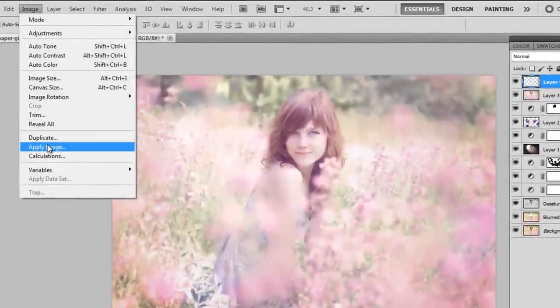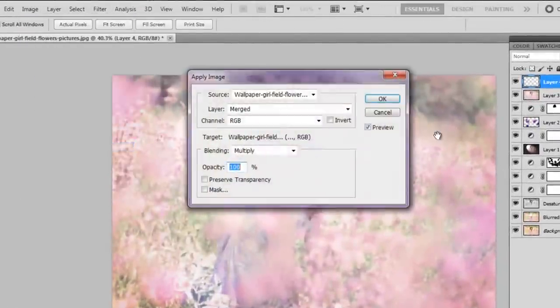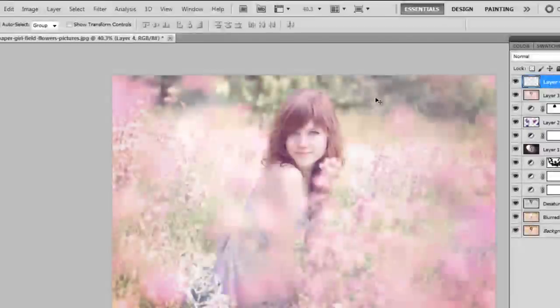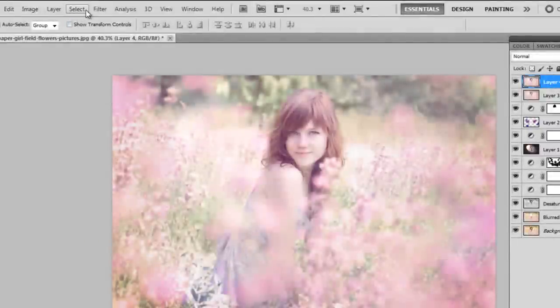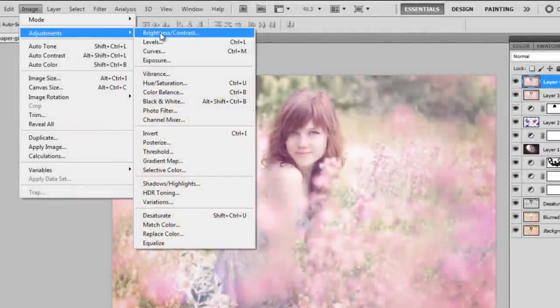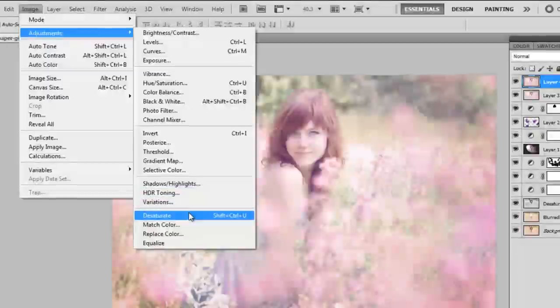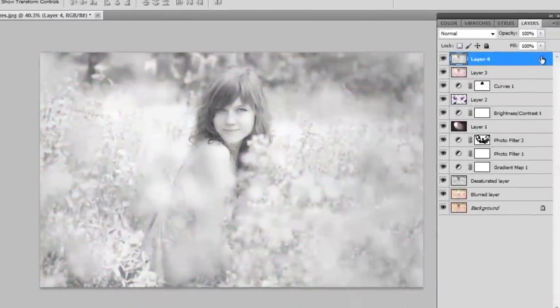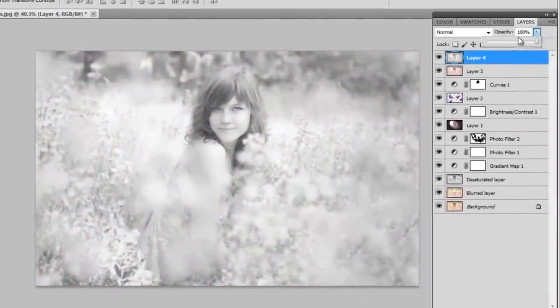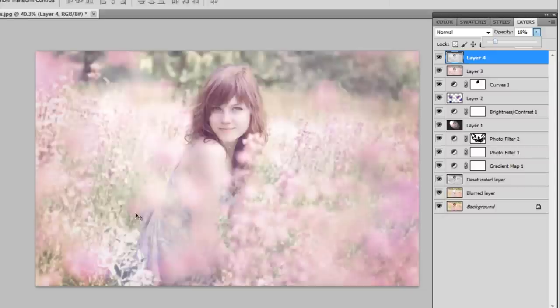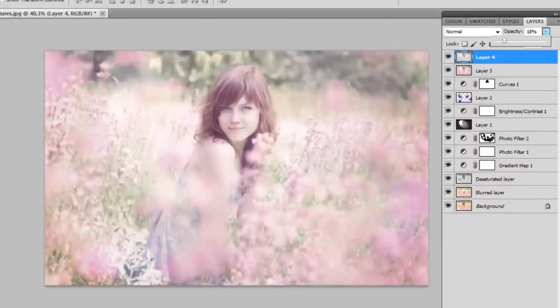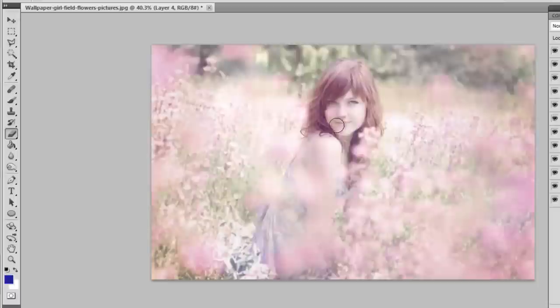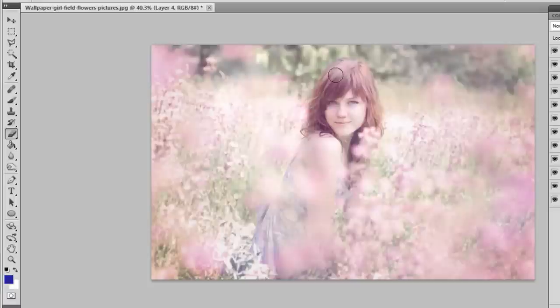Now I'm going to apply my image again. And this time I'm going to be just going to Image, Adjustment, and I'm going to desaturate the image again just to finish up. And I'm going to desaturate it to around 18% opacity. And of course erase over the girl so she's not devoid of color. And this is just really finishing touches.